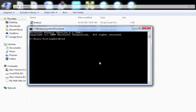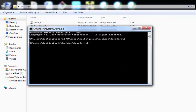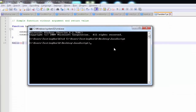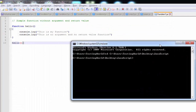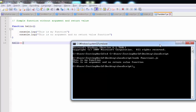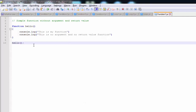Move to the location where your JavaScript file is placed. I am moving here. To execute that function, I am going to use Node and the file name, which is function1.js. You will notice we are getting the output — this is my function, with no argument and no return value.